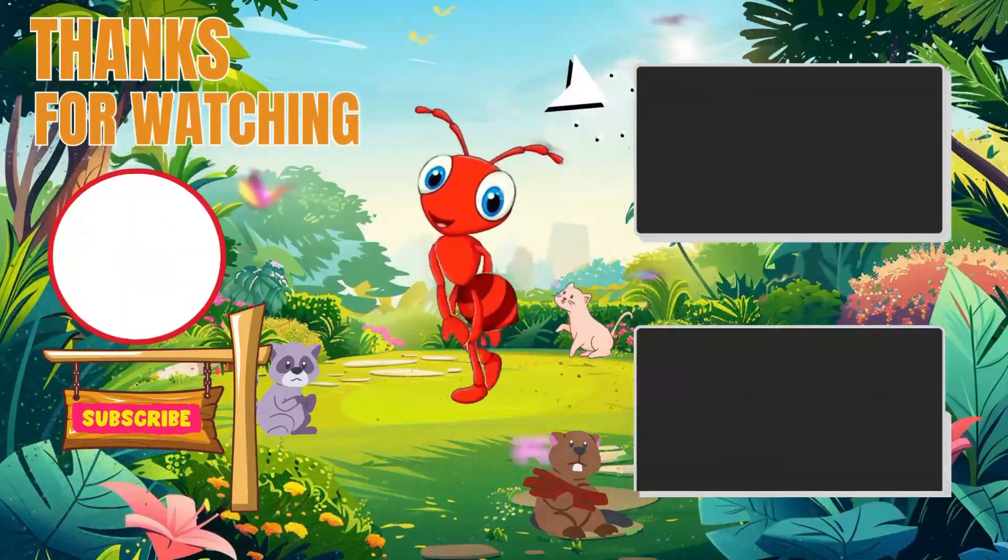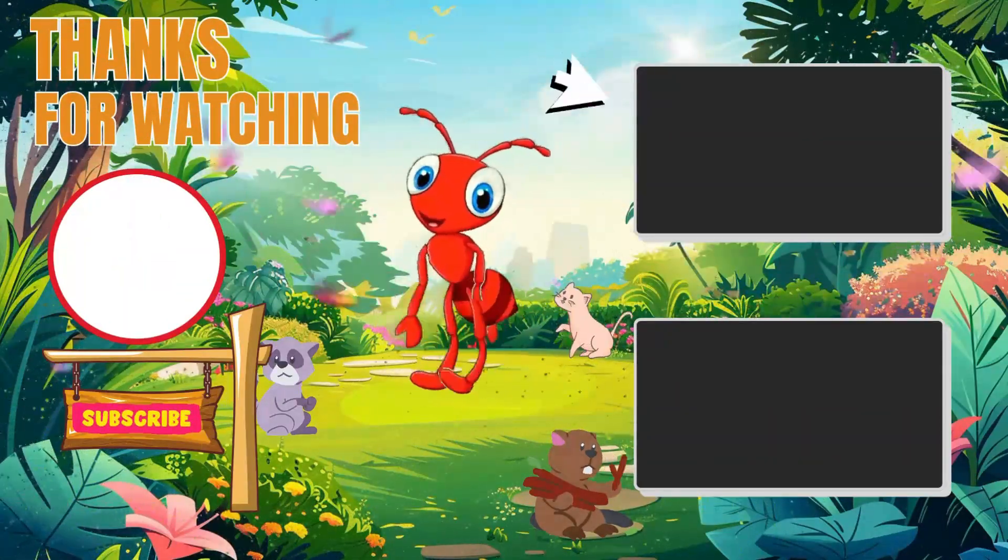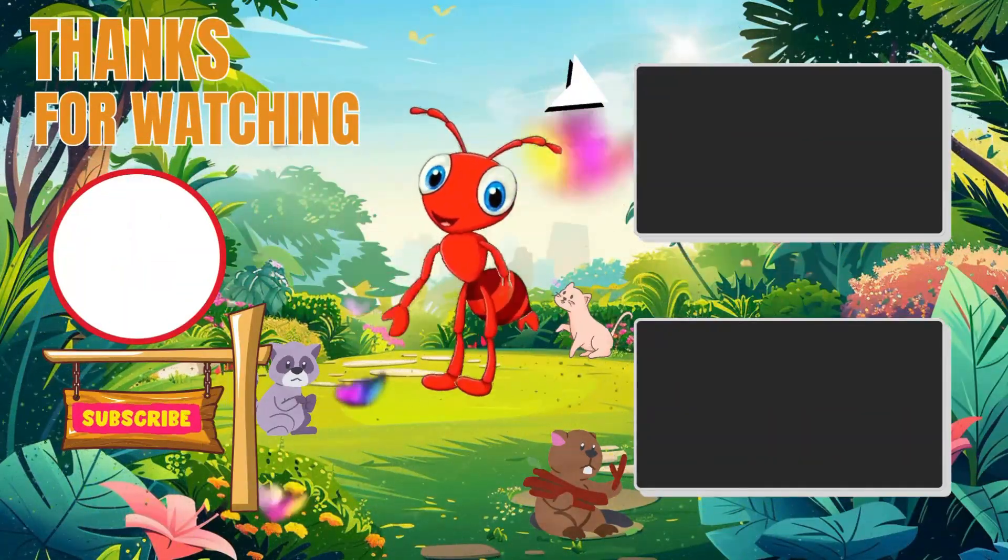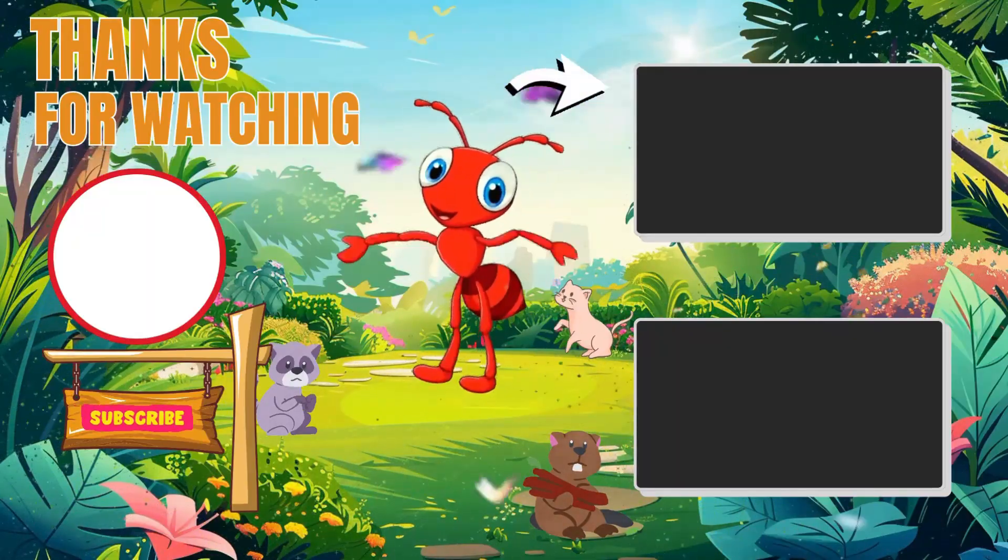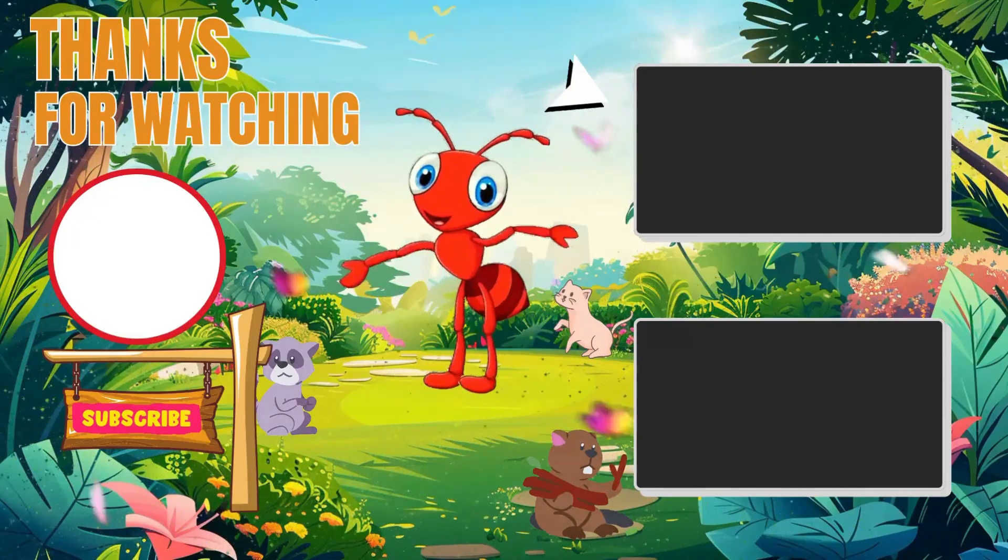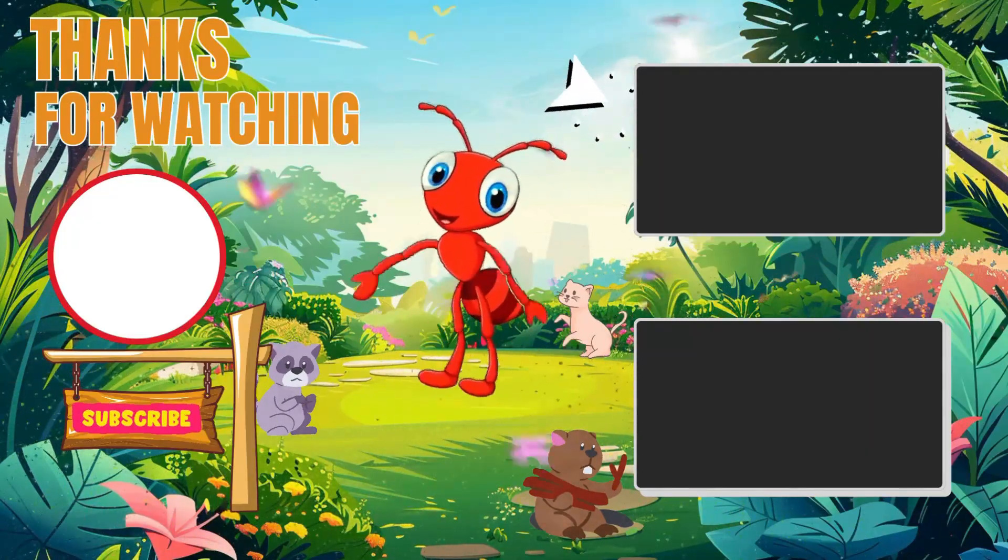Thank you for watching. Don't forget to subscribe, like, and share this video. Check out our other videos too.